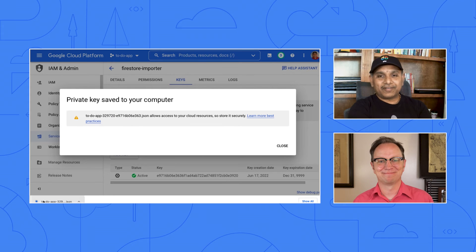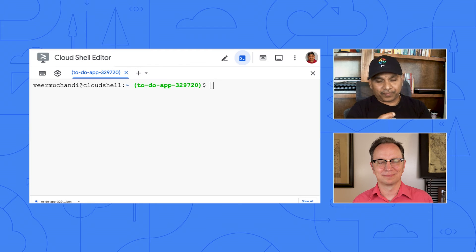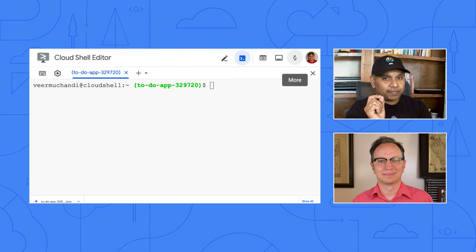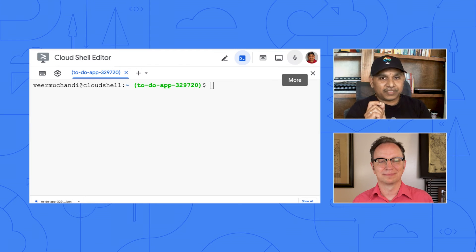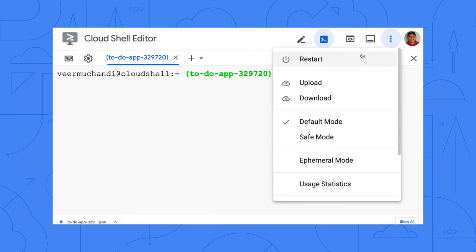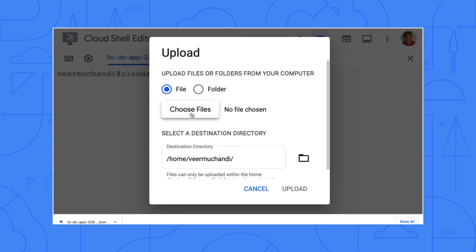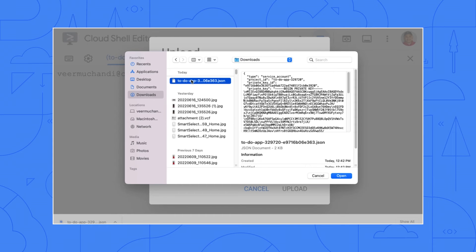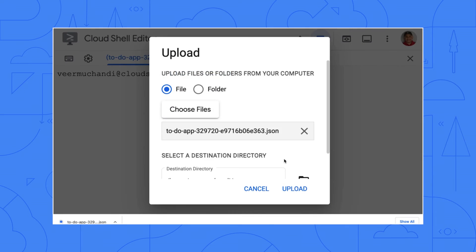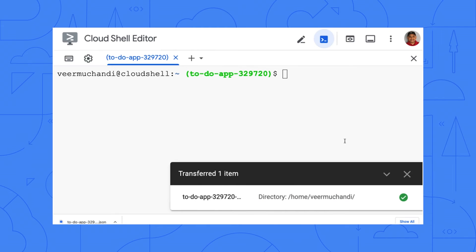So now let's move that key file from your local machine to Cloud Shell. On the top right corner, you see those three dots in the Cloud Shell? Choose Upload. And choose File. Now select the key file that just got downloaded. Done.